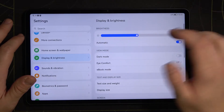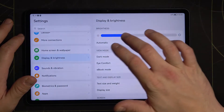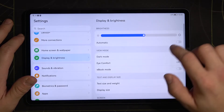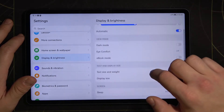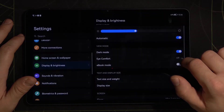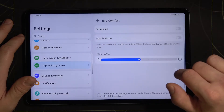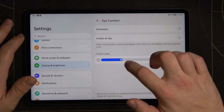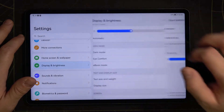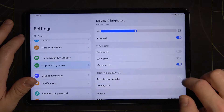At the top of the list we can adjust brightness level or set it automatic. Then we can turn on or off dark mode, eye comfort mode and ebook mode.